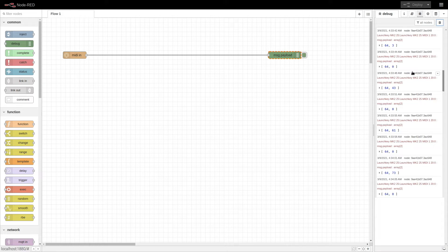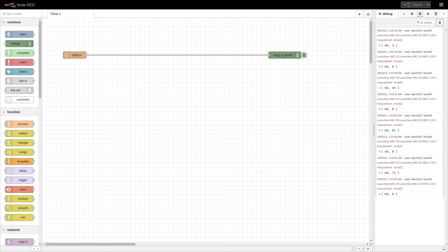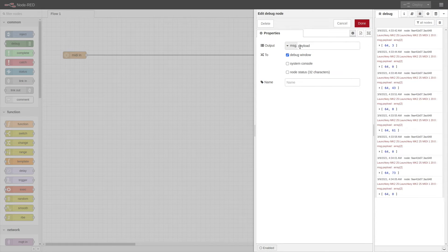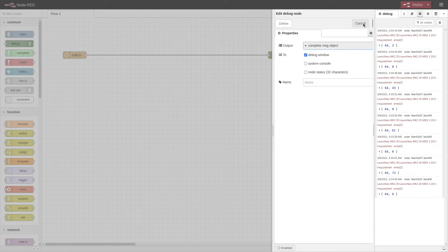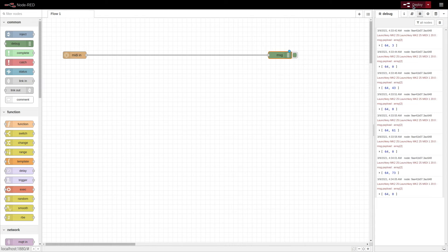The default setting in the debug node doesn't show us all of the incoming MIDI data. I'll open the debug node and change the output from message payload to complete message object, then press done and deploy.